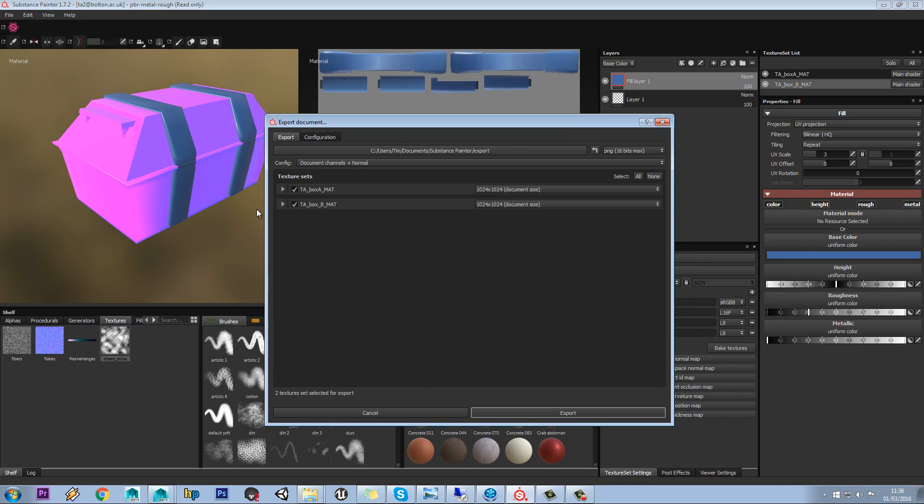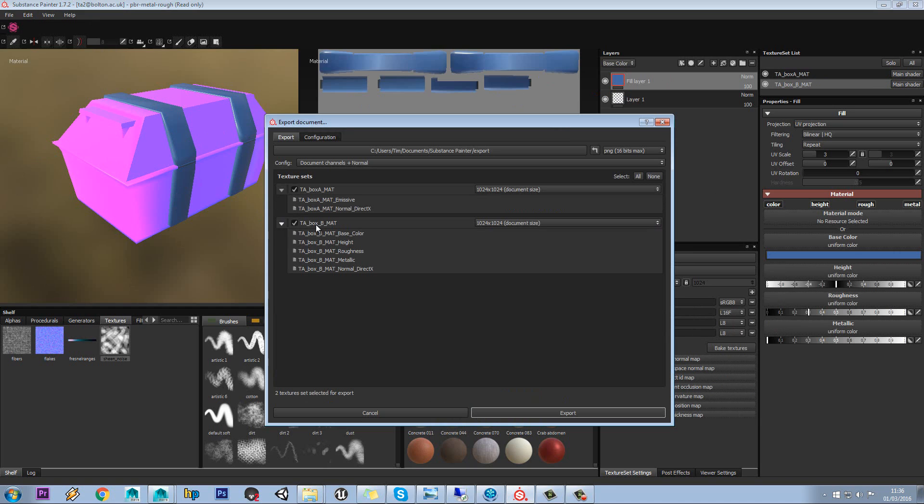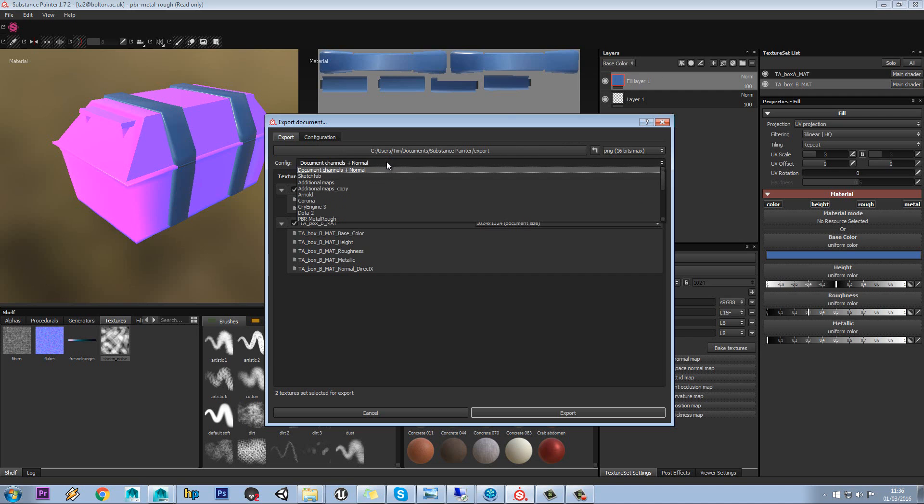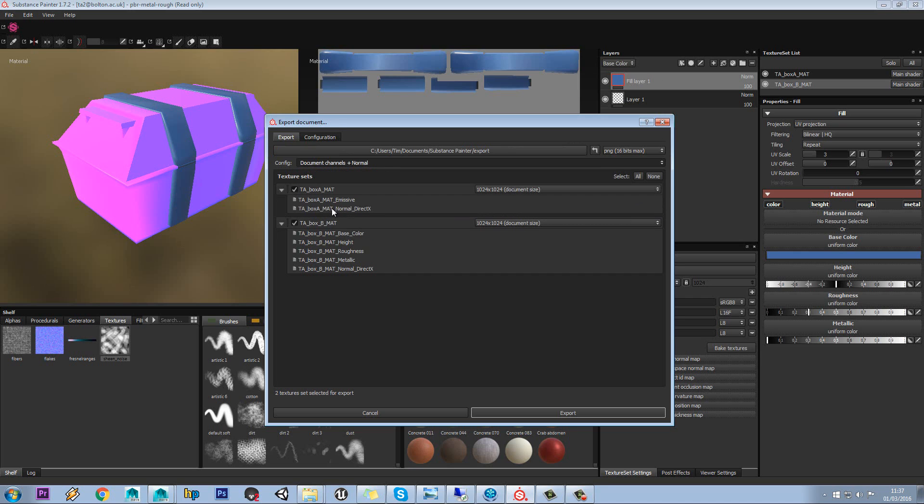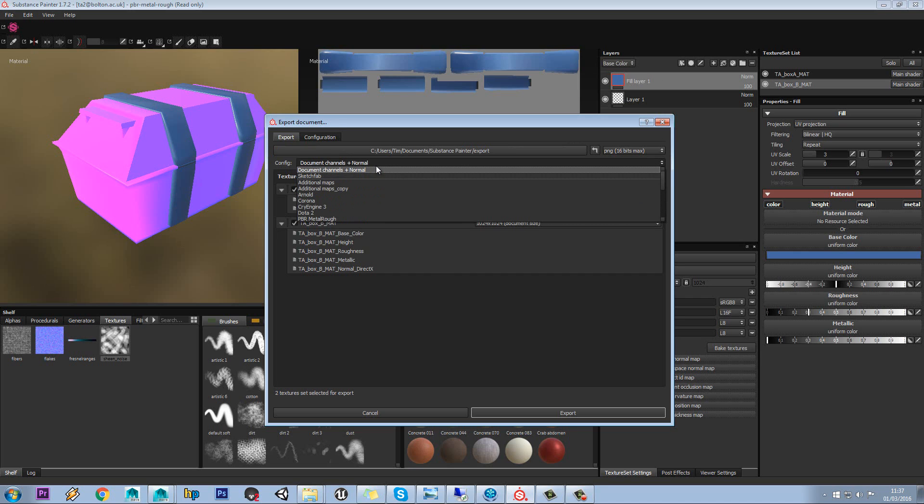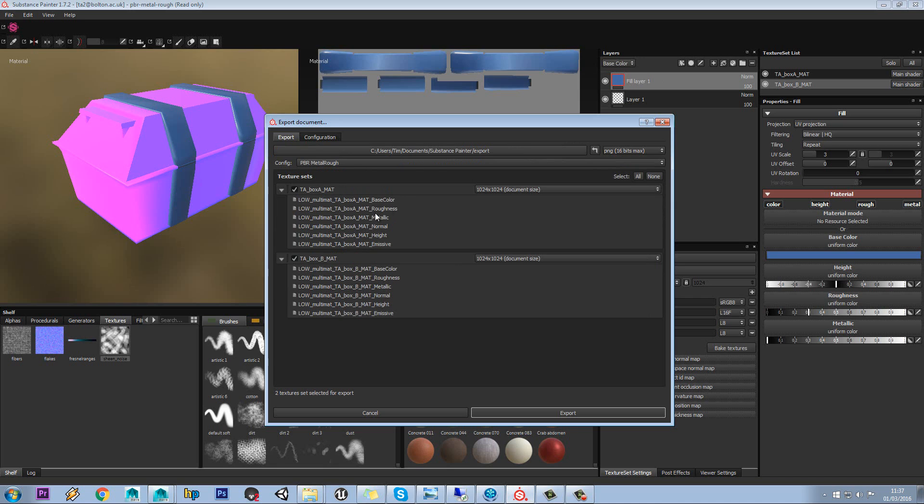When you go to export, this will show you each of the channels that you have, kind of in here anyway. And obviously you can pick your, so you can see it's got document channels plus normals, hence why I have emissive plus the normal there. So you can still set this to PBR kind of roughness as well,